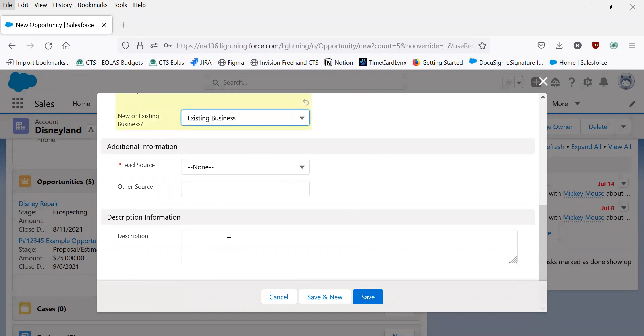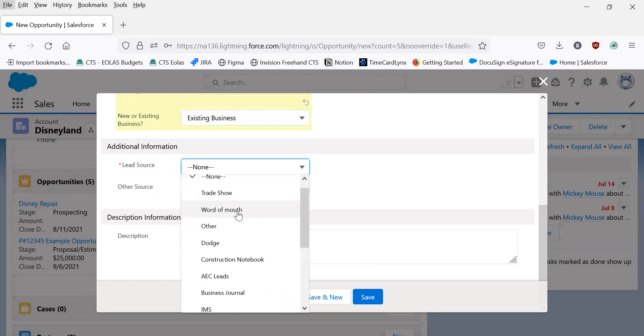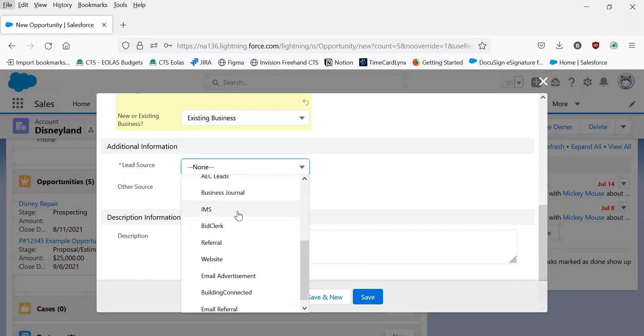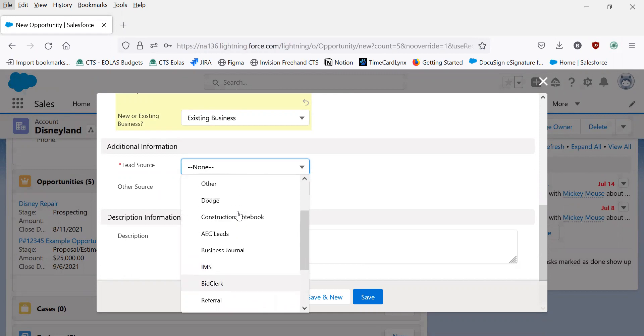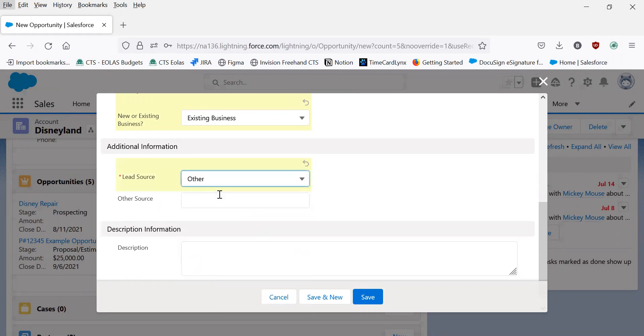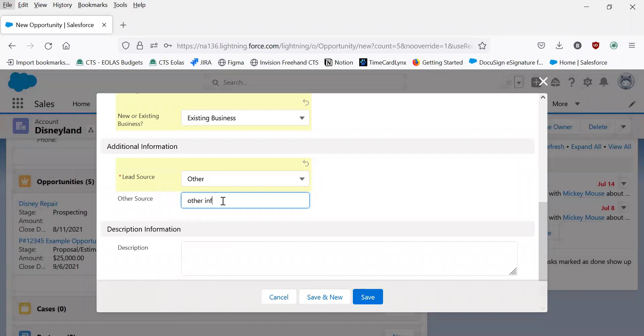Here it asks for additional information where you're required to input the lead source. Input any of these lead sources that are the most accurate. If for whatever reason you choose other, be sure to put in their information here.